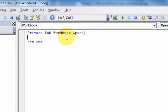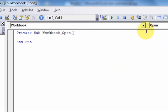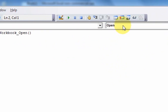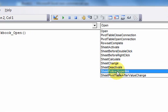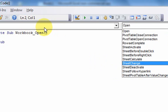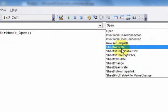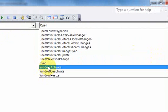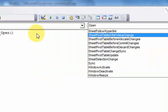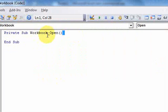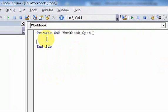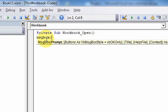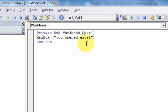This is the event that fires when you open the workbook. That dropdown over there contains other events related to the workbook — when you open a workbook, activate a sheet, activate the window, or resize the window. You can write code to do something whenever someone triggers any of those events. Let's see an event in action. When the workbook opens, let's put a message box that says 'You opened Excel.'